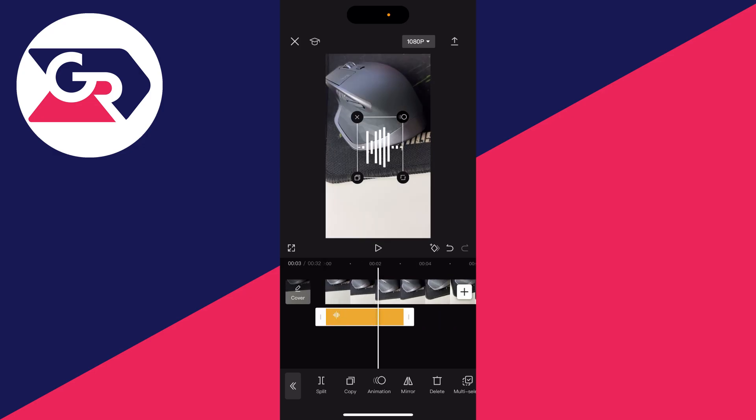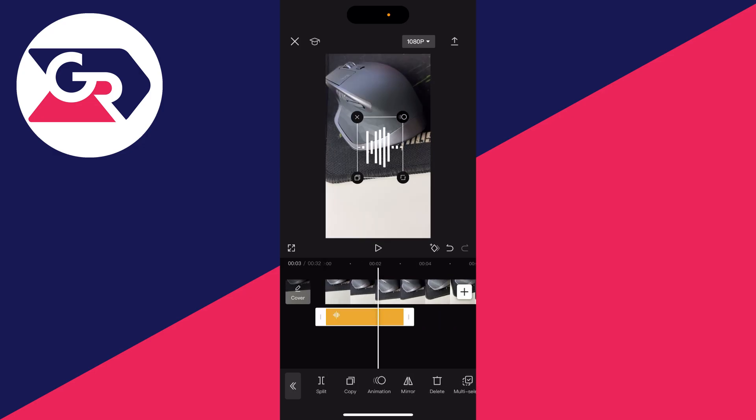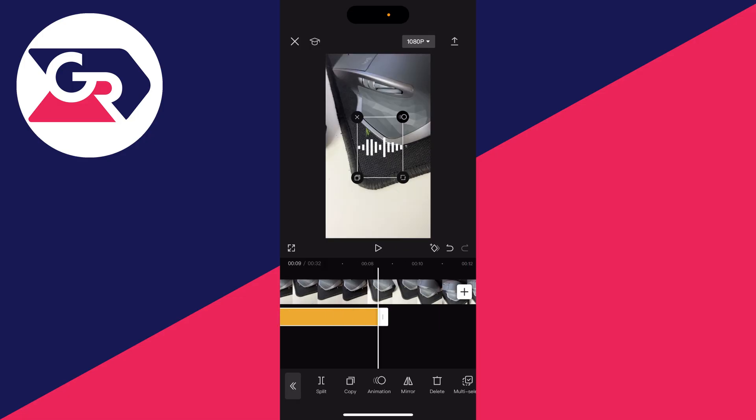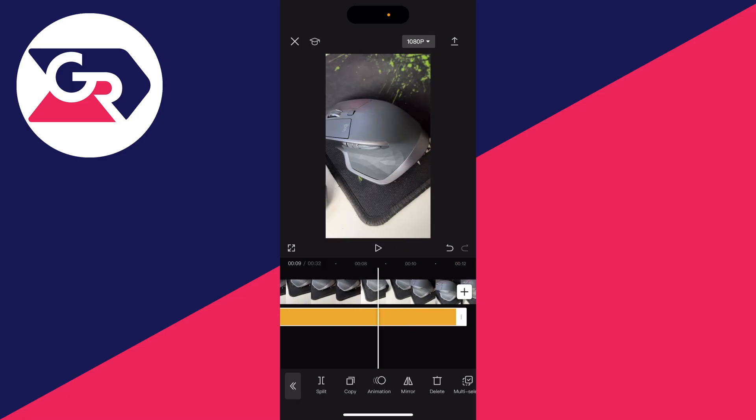And if you want to make it longer, all you need to do is make sure you have it selected in the timeline, click on the end, and drag it longer like so. And that is it.